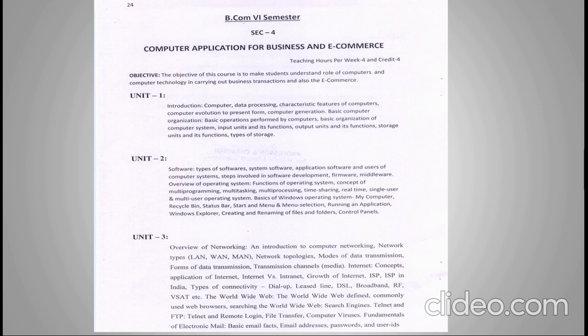The third unit covers an overview of networking — what networking is, its uses, types of networks, different network topologies, the difference between the internet and intranet, the growth of ISPs in India, types of connectivity, the World Wide Web concept, web browsers, search engines like Google, Telnet, FTP, computer viruses, and electronic mail.